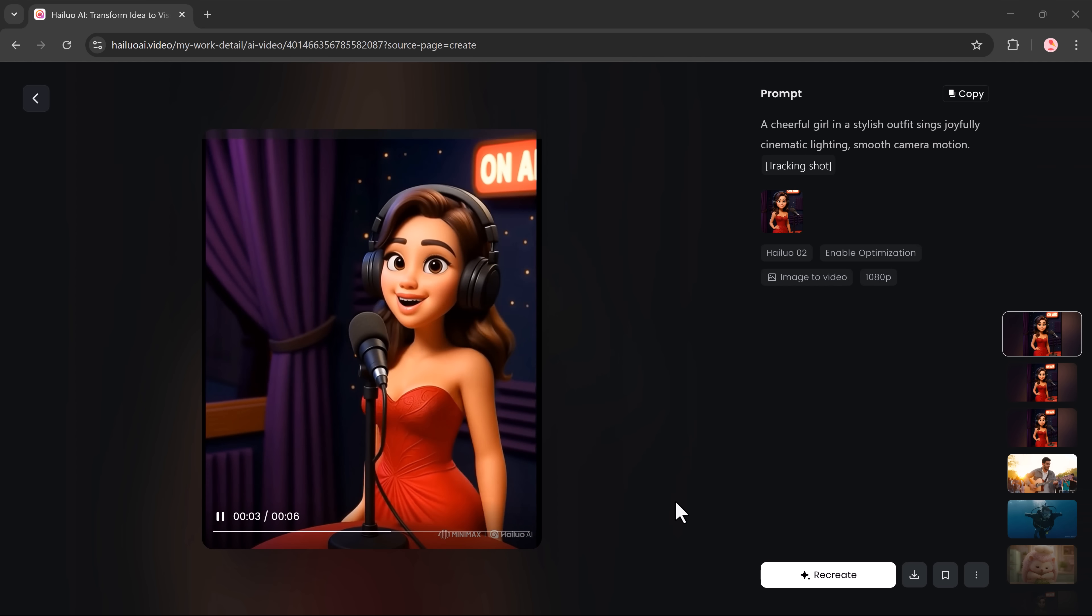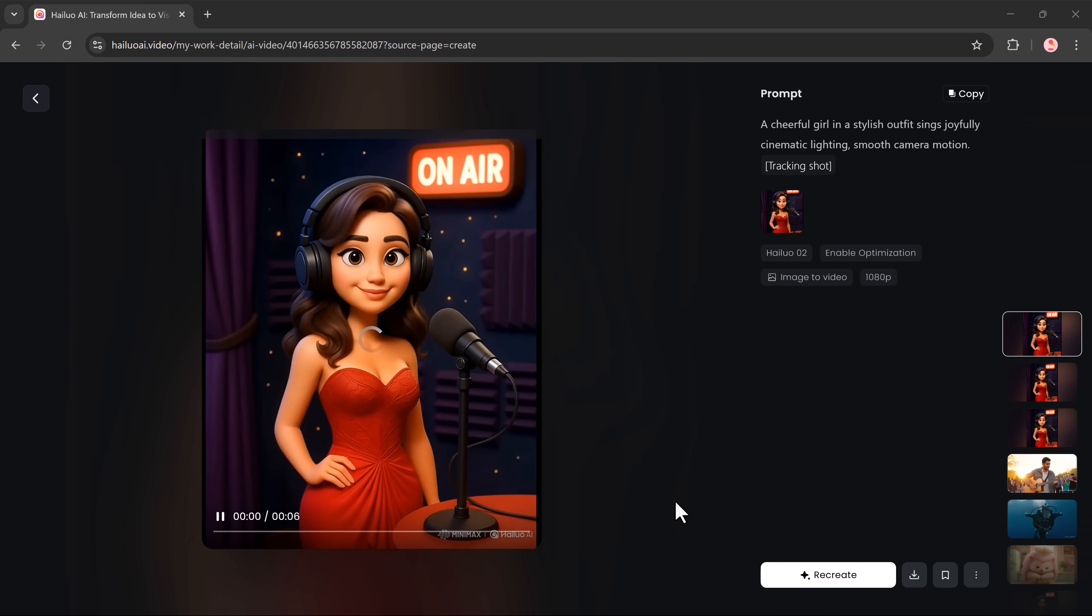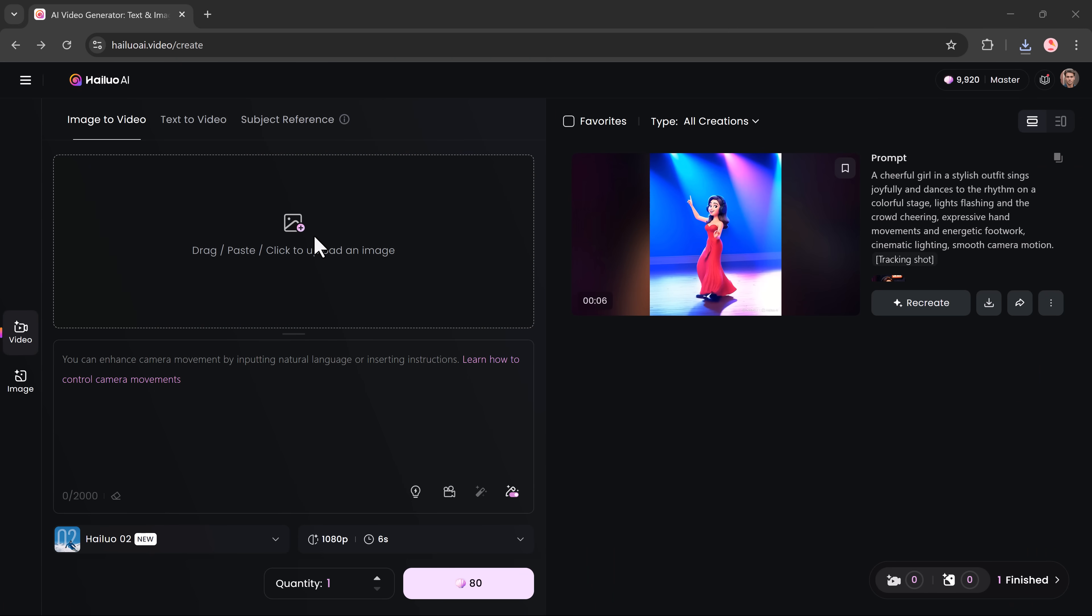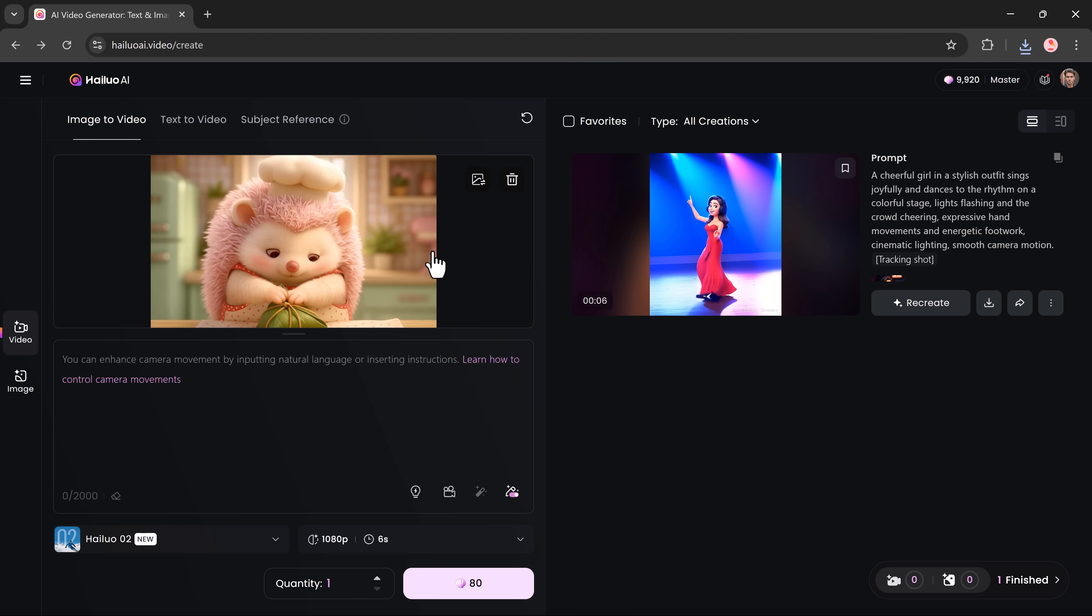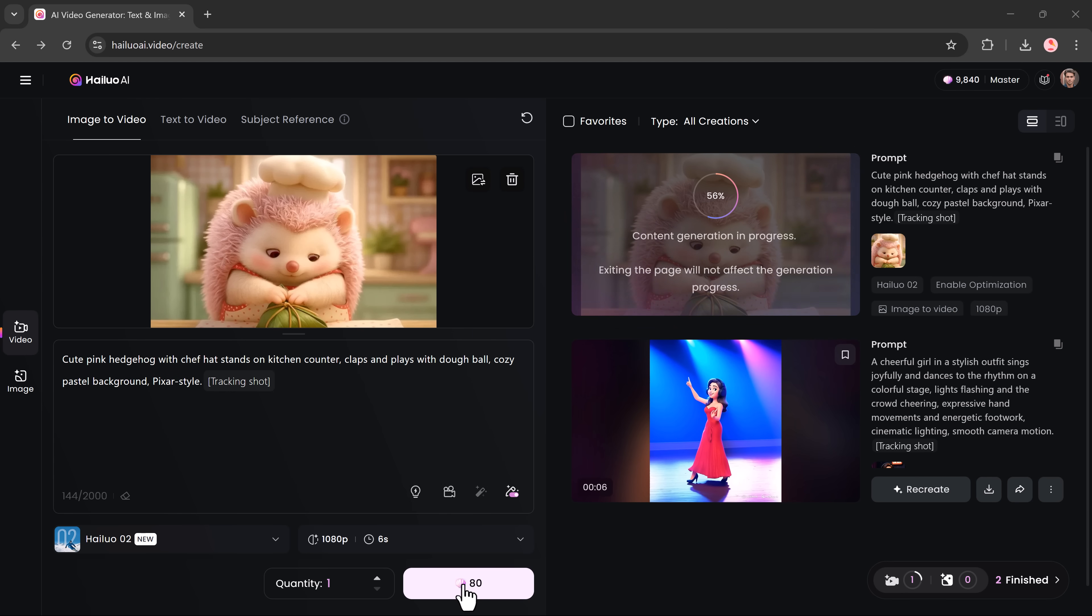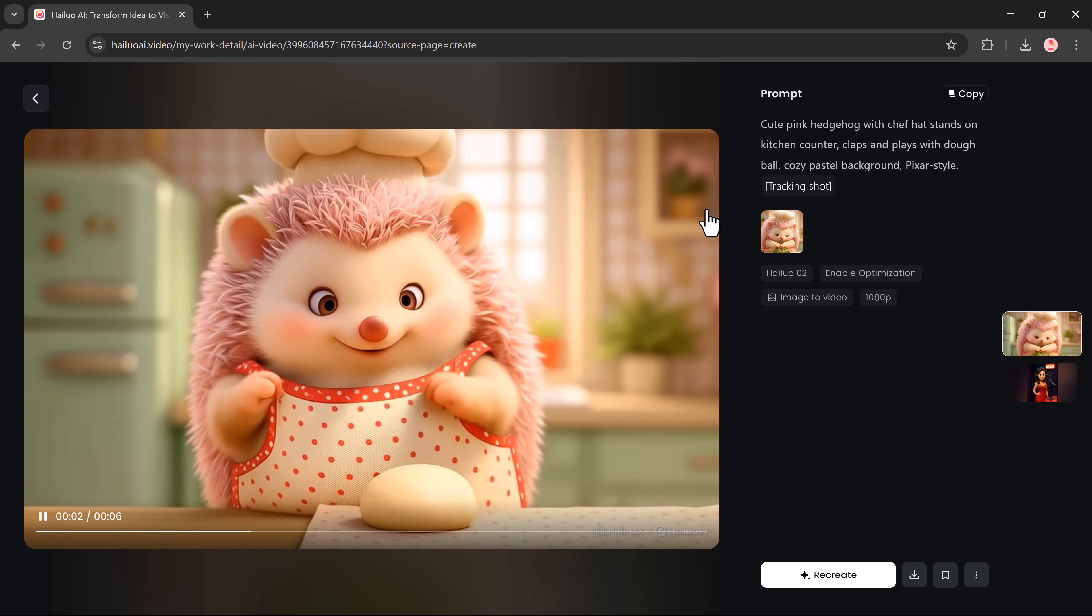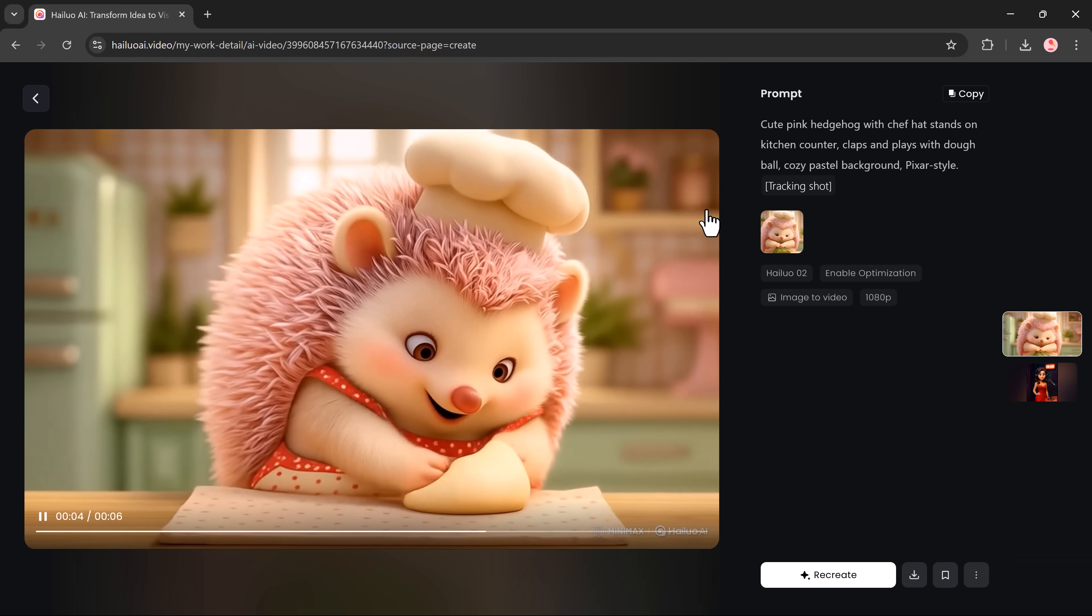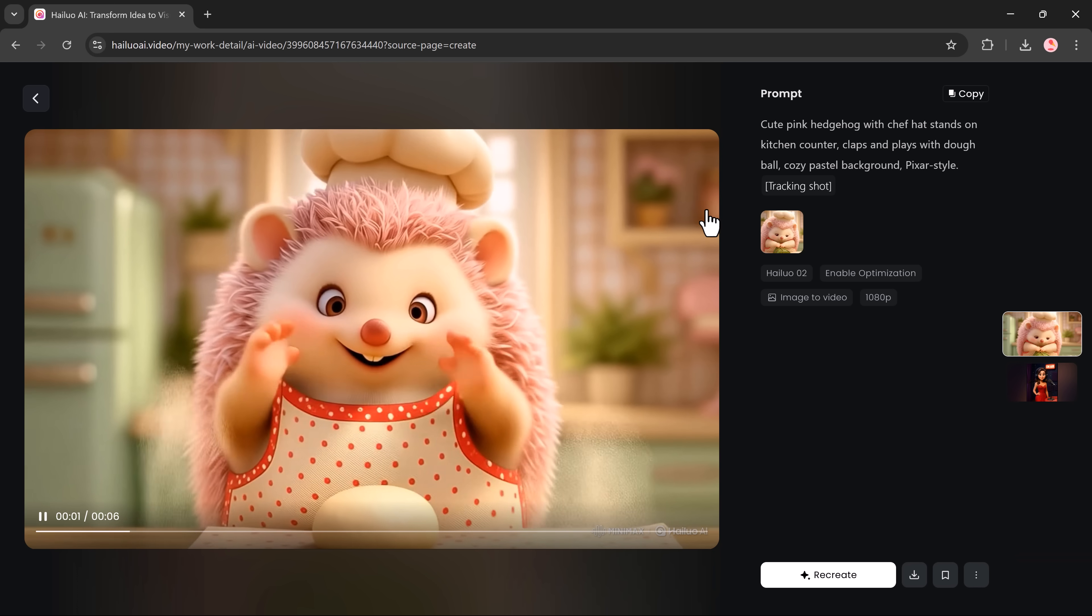And here you go, our video is ready. To show how versatile this tool really is, try making another video with a different image and prompt using the same Hilo Zero Two model and settings. Once again, the results are nothing short of spectacular.